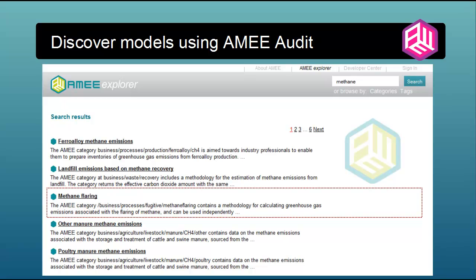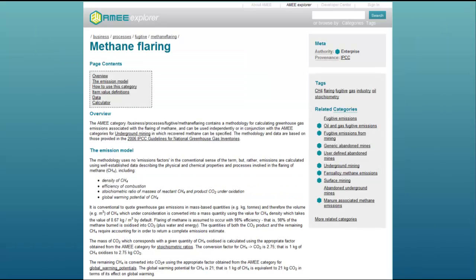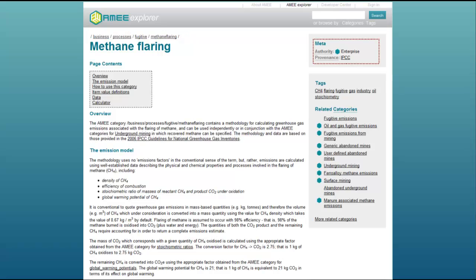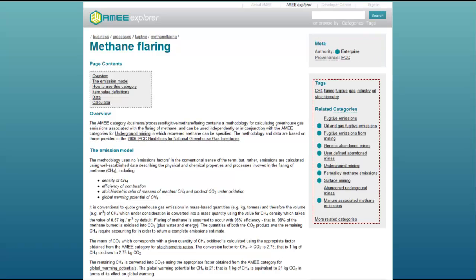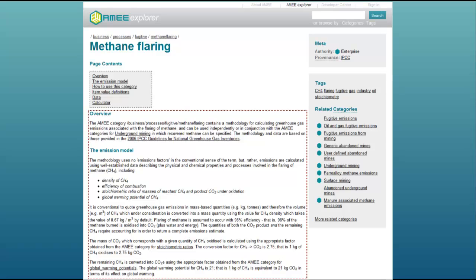The third result is methane flaring, and when I navigate through, I see the following: a unique URL for this model, which I can bookmark, email to colleagues, or reference in my report; the authority of the data, in this case Enterprise class; the provenance of the data, in this case IPCC; related tags and categories, which aid discovery of related models; a description of the model itself; and a description of the required inputs, in this case cubic meters of methane.